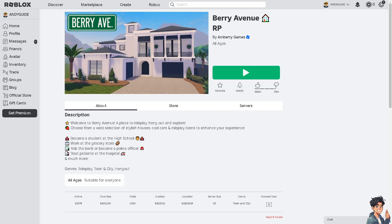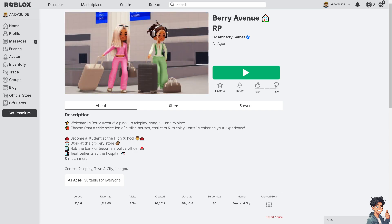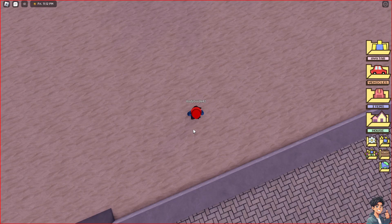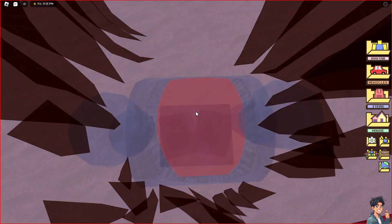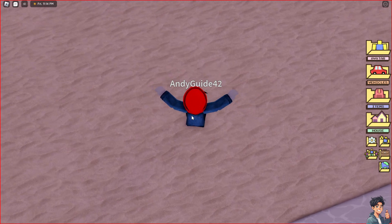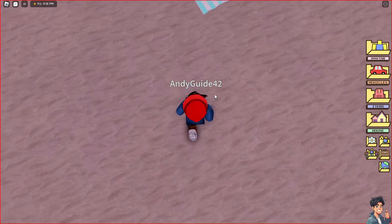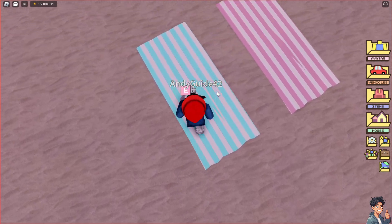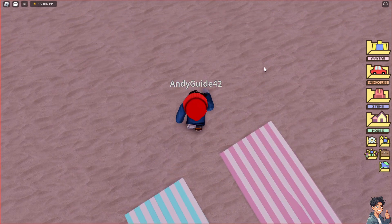So how do we reset the avatar in Berry Avenue? Once you are in Roblox, click on the play option. From there, you can see your current avatar, and if you want to change it, here is what you do.